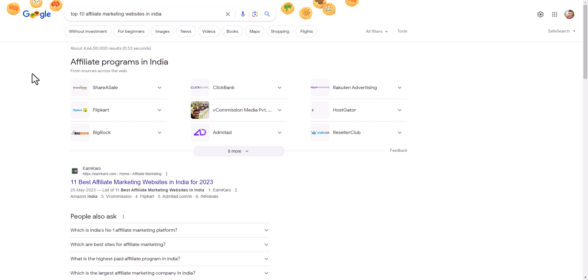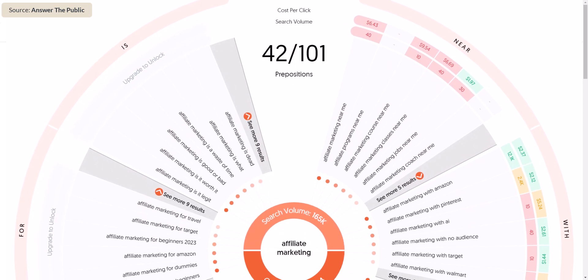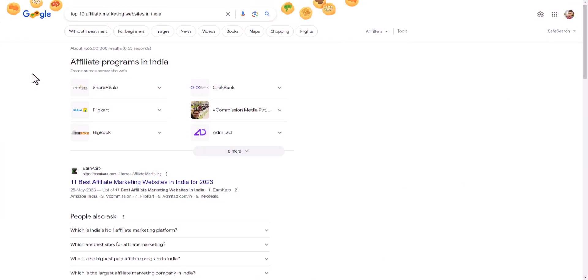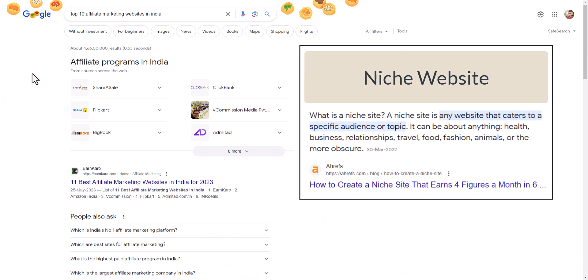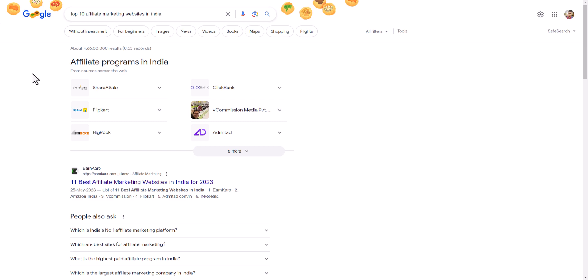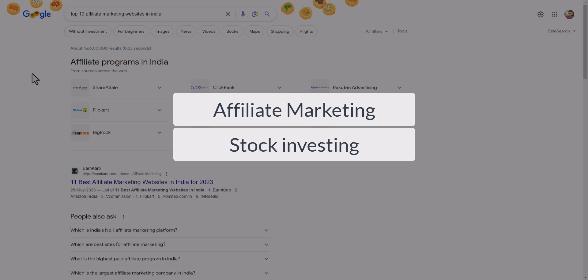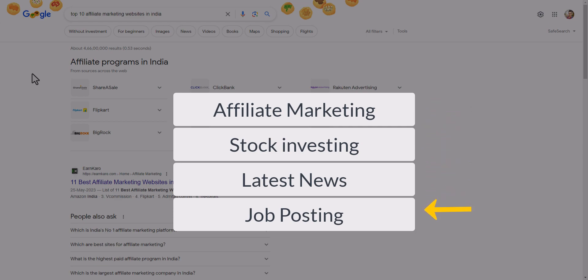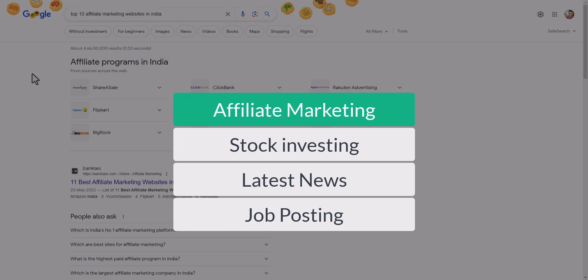I recommend covering all topics related to your target keyword. If you target 'top 10 affiliate marketing websites in India,' also write about 'what is affiliate marketing' and 'affiliate marketing for beginners.' If you write a lot of articles on affiliate marketing, you will most probably rank on those keywords as well. You need to prove your authority to Google — that's why many SEO professionals suggest working on a niche website. If you mix topics like affiliate marketing, stock investing, latest news, and job postings on a single website, you will most probably not achieve rankings. Always focus on a single topic and work on all the keywords within that related niche.